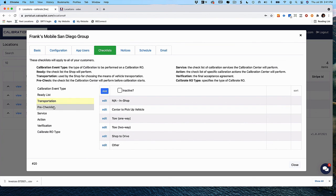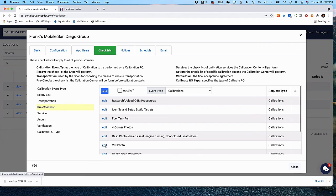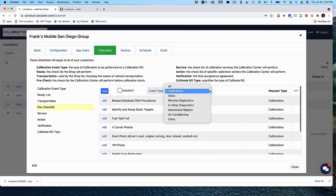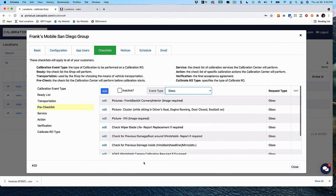The pre-checklist, action items, and verification all operate the same way as the ready list. The pre-checklist is the workflow, the checklist, and the documentation you require your technicians to perform and check off as part of whatever service they're delivering to the customer. For example, in glass repair and replacement, here's an example of a checklist for that.